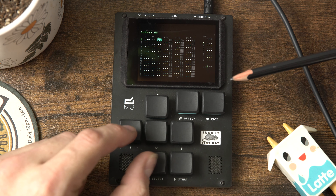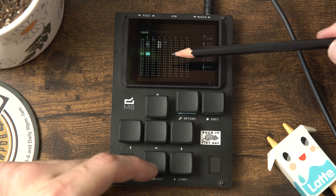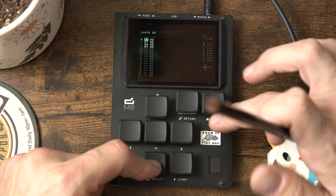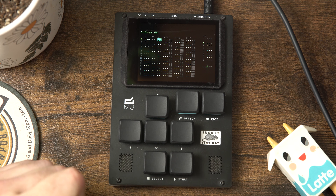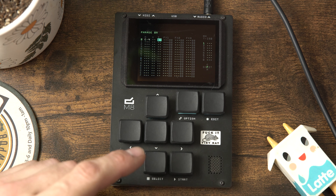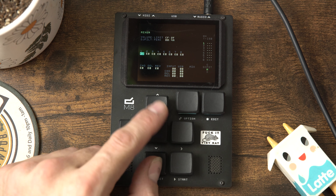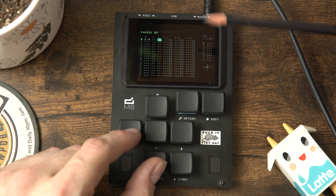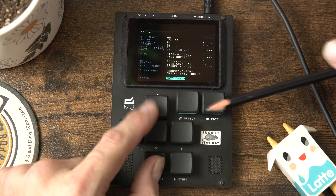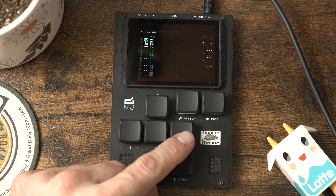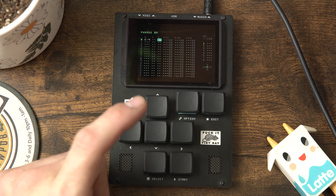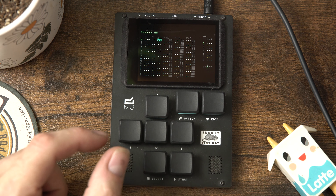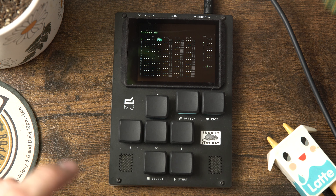Let's review and look at our mini map. We were on the song view, made a new chain, went into that chain, made some phrases, then went into the first phrase and made an instrument. From the phrase view you can get to the mixer very quickly by just going down. You can also get to your groove view from the phrase view. If you need to edit the project it's actually right above the chain. We'll probably talk about the groove view in another video.